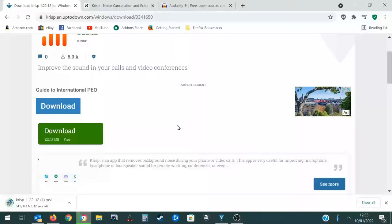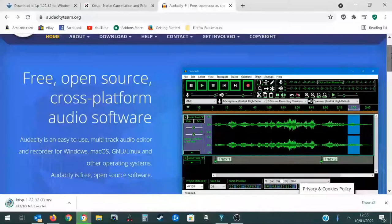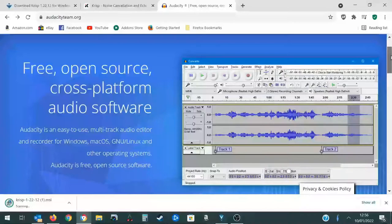The links to these websites will also be in the description below. So now you also need to download Audacity. This is the audio recorder and editor. It's completely free. You can download any version of this. The latest is fine.